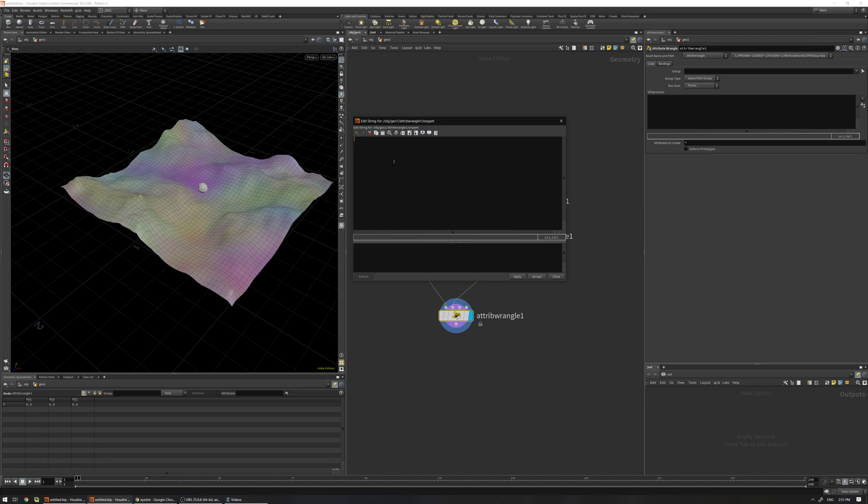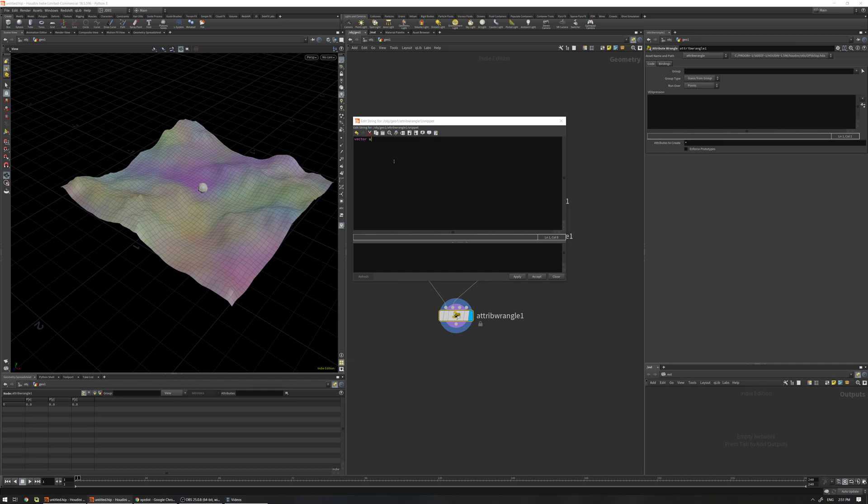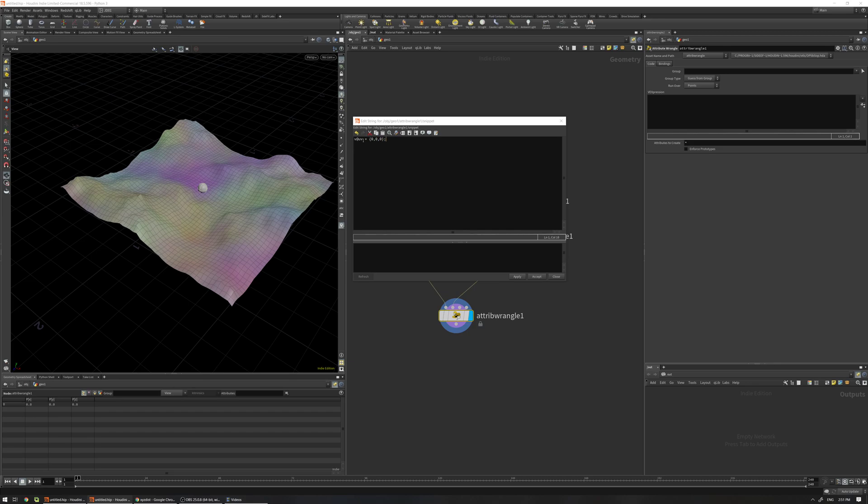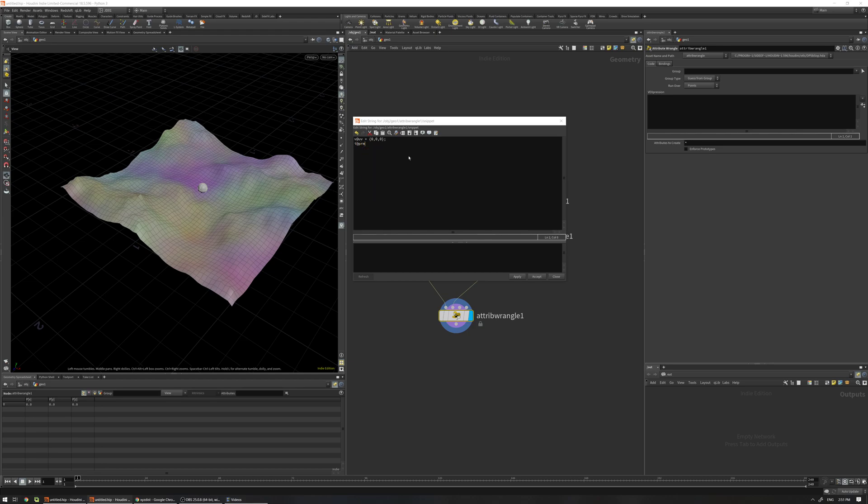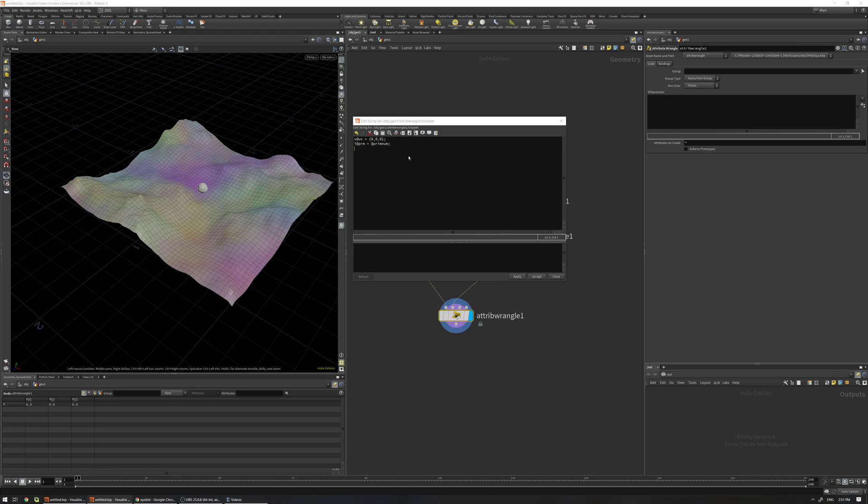Let me just do some VEX basic stuff. First we're going to define a variable type vector. I can use this kind of vector and name it UV, but for demonstration purposes I'm going to use v@UV and give it a default value. I'm going to use this so we can see the result in the spreadsheet, otherwise it's going to work inside this wrangle and you don't get any result here. Another one is the primitive number, I'm going to use i@prim. Let's just write another variable.